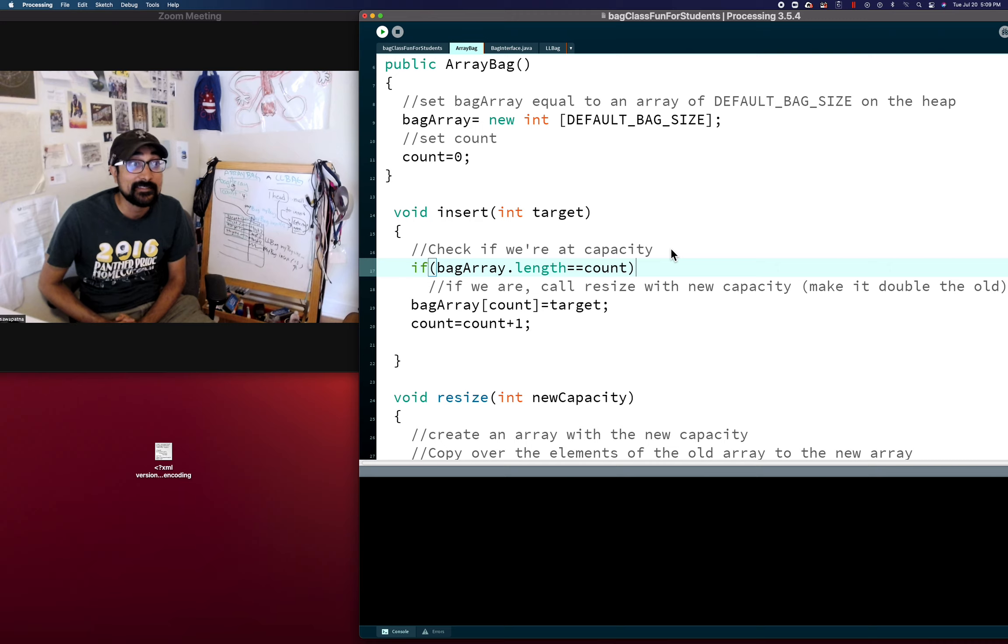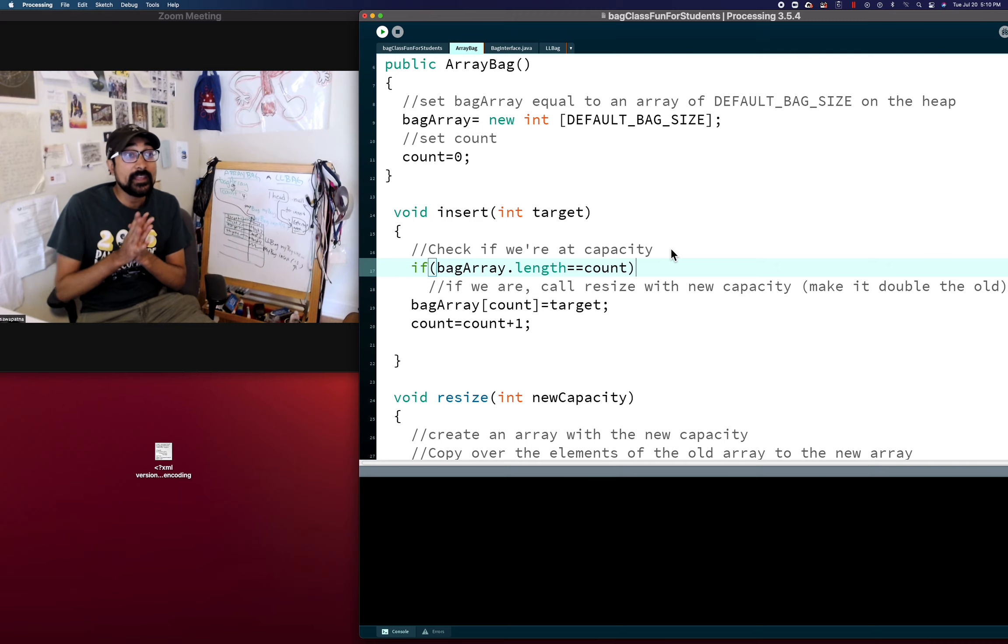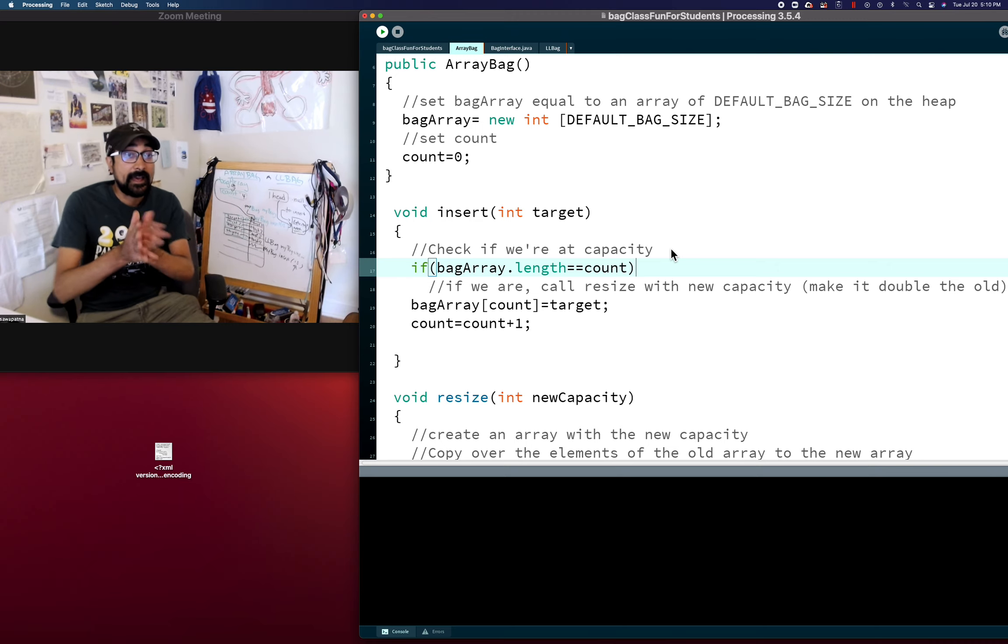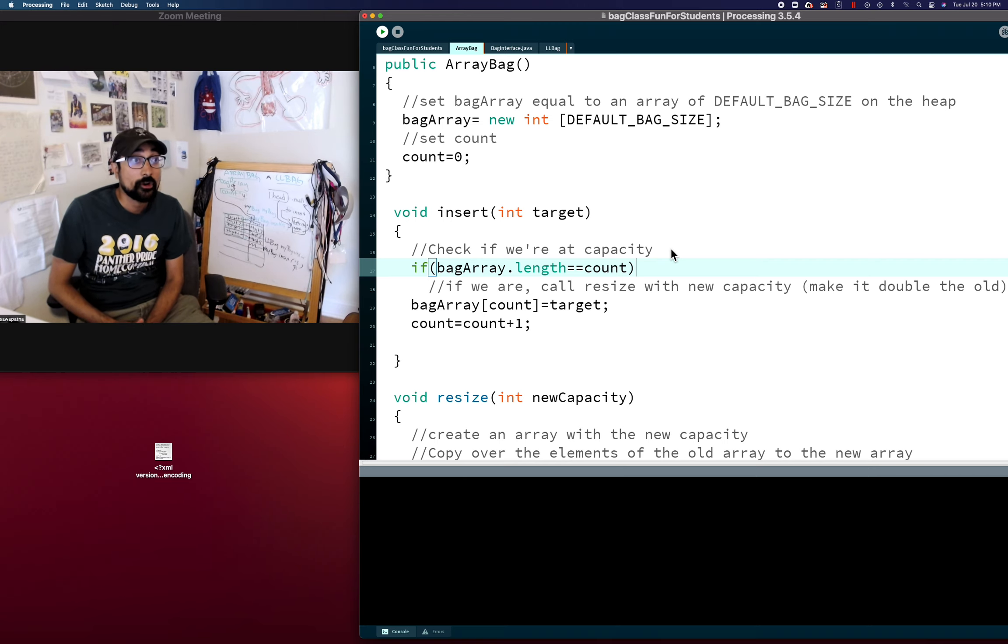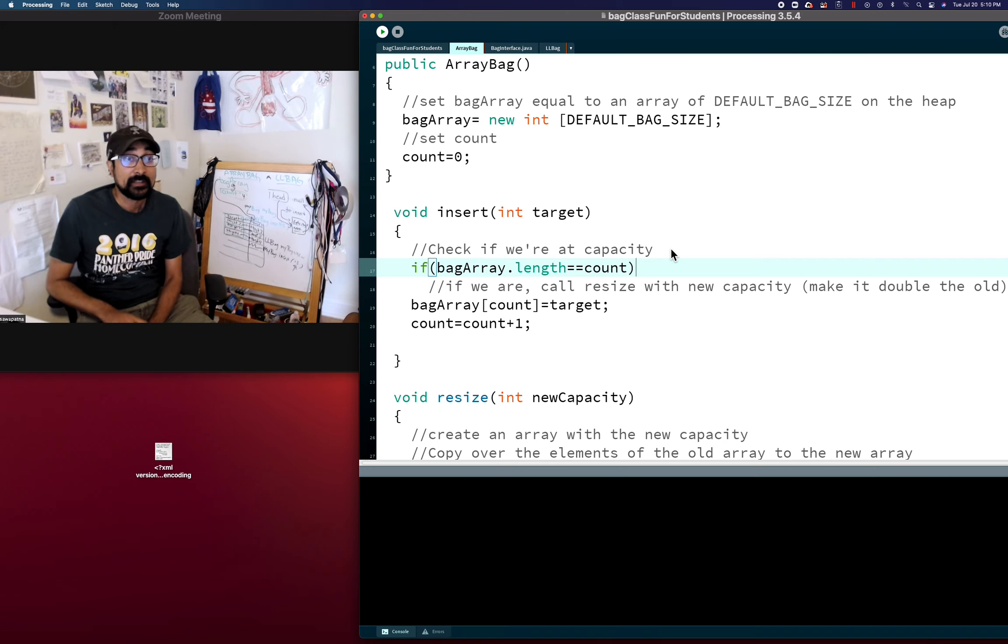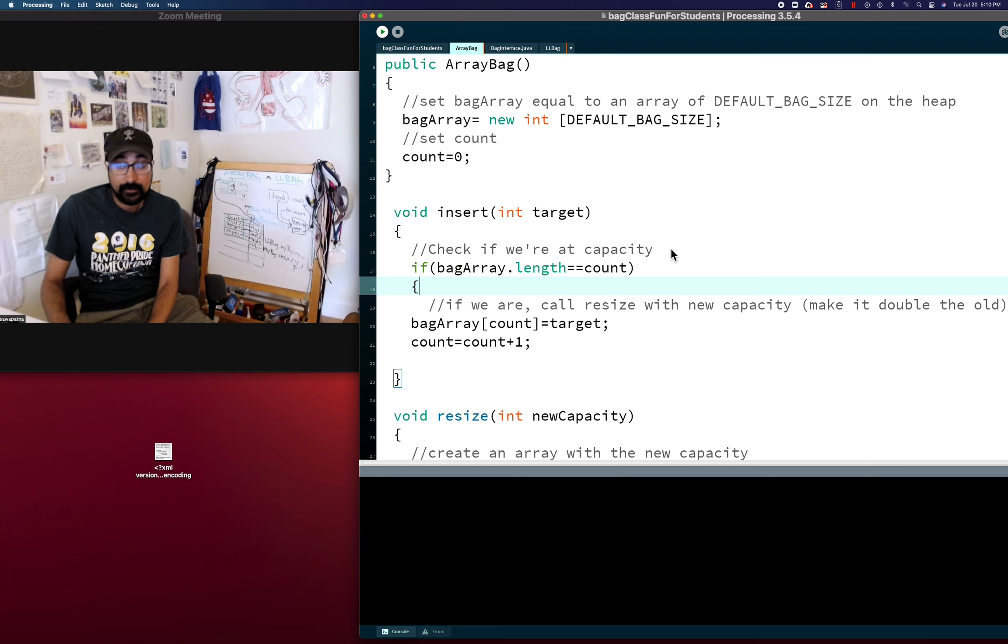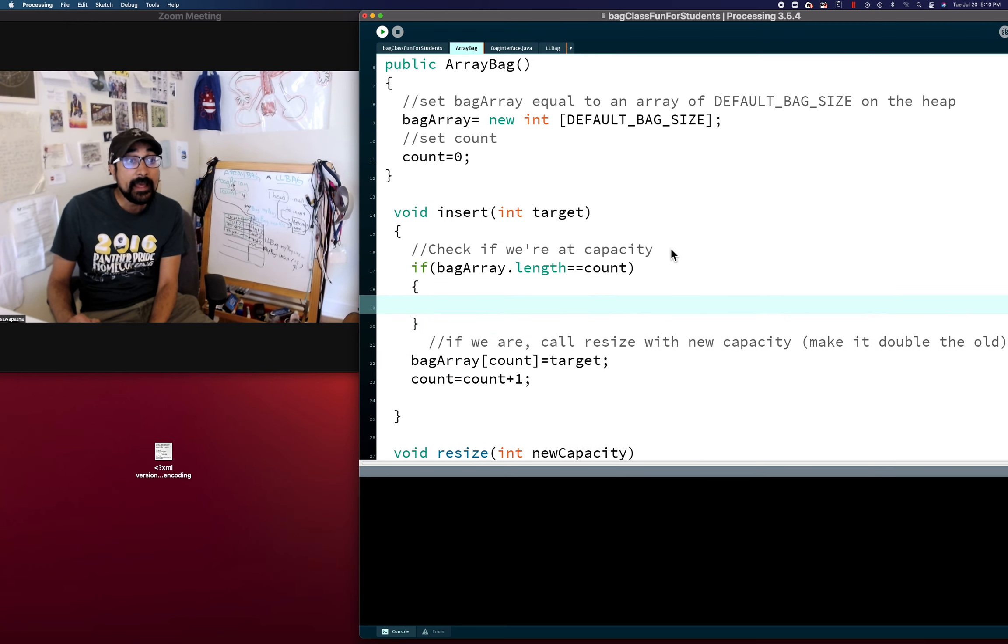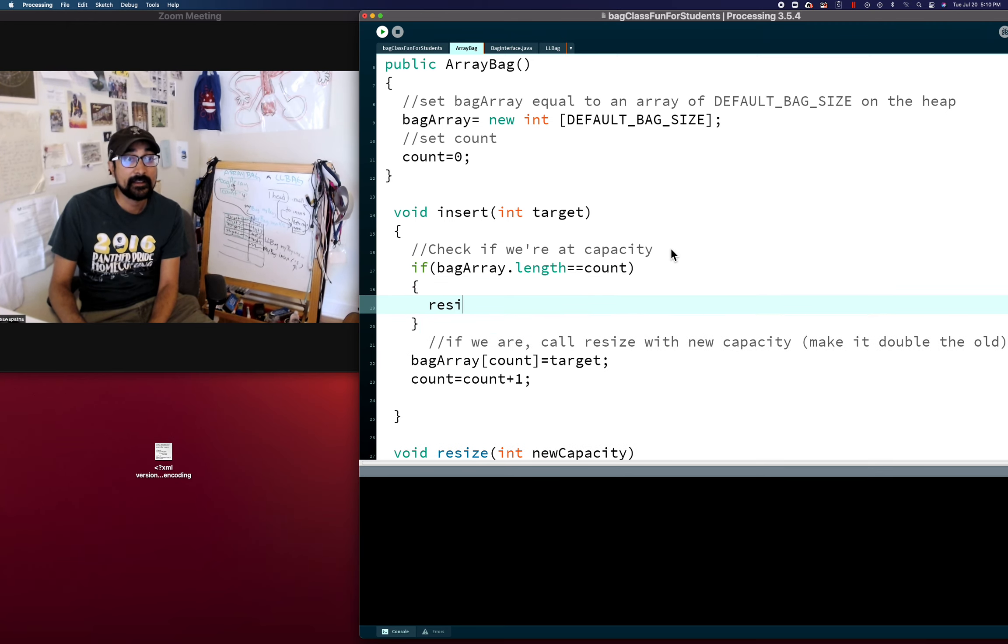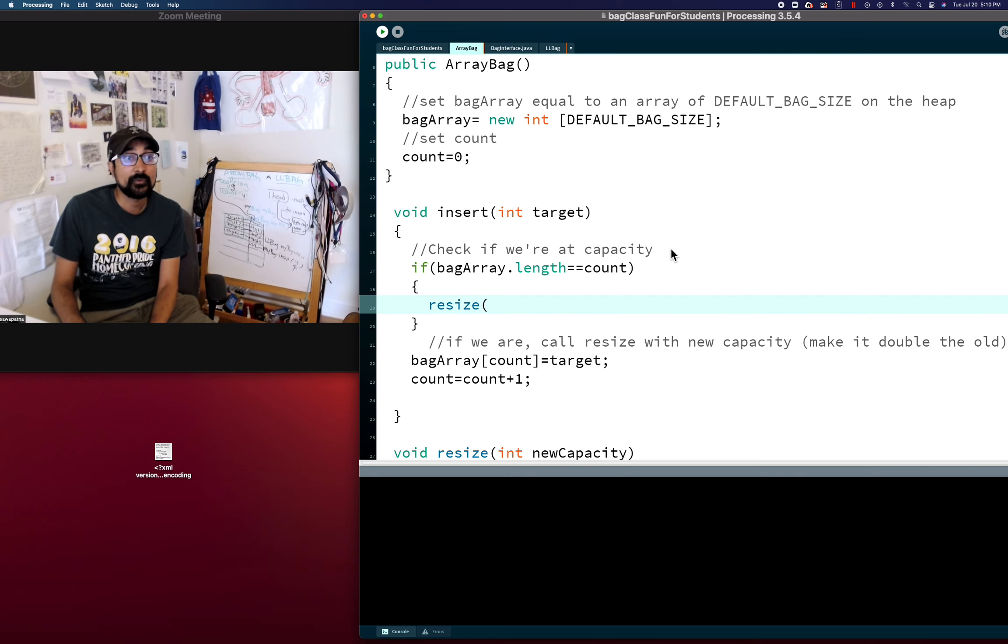And we don't want to hard code anything because the bag array length is going to keep on increasing every time we resize this thing. So we've got to make it so that we're always checking the current bag array length.